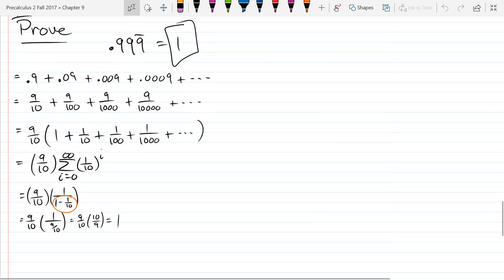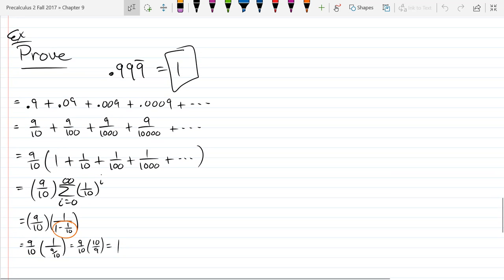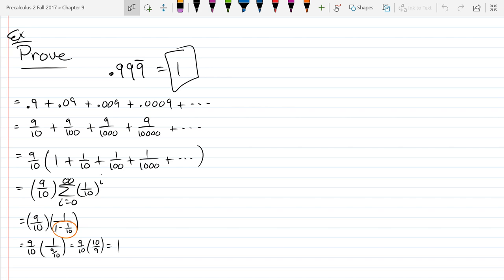It turns out that when it comes to infinite sums, the only type we have that converge are geometric. The other series we're going to look at that have a finite sum are all going to be a finite number of terms. So the only infinite series with a finite sum that we will ever look at are these geometric series.